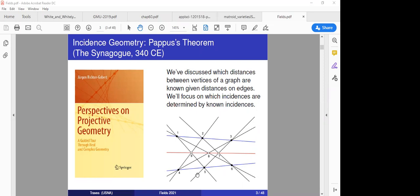If you'd like a very nice proof of Pappas's theorem, there are in fact nine proofs in the first chapter of Jürgen Richter-Gebert's beautiful book, Perspectives on Projective Geometry, which I highly recommend. Or if you want an overview of what's in it, you could look in the Math Monthly where I wrote a five-page book review of it.